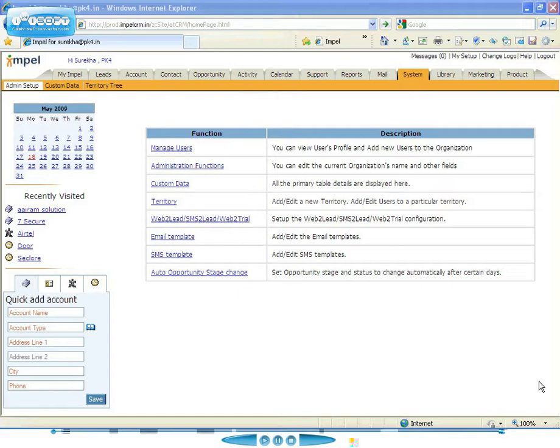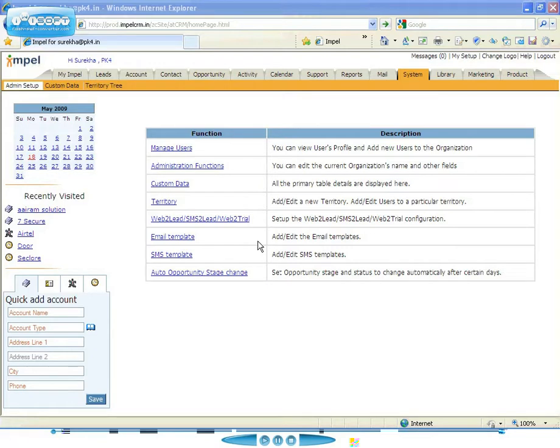Territory management is essentially an account sharing mechanism that grants users access to accounts based on the characteristics of those accounts. These characteristics could be based on geography, revenue size, product line, or any other factor that's relevant to your business. You can structure Impel to reflect the way that you do business in the real world.